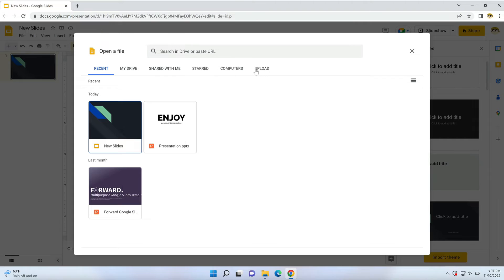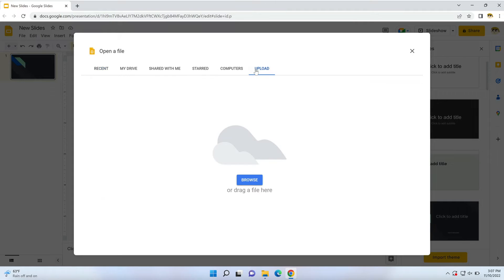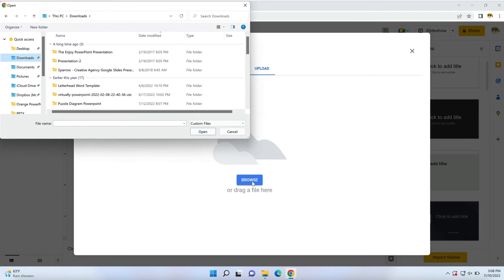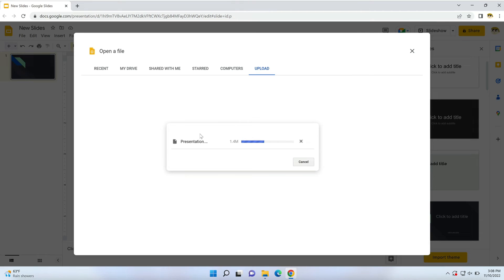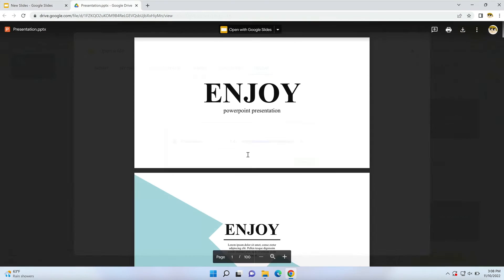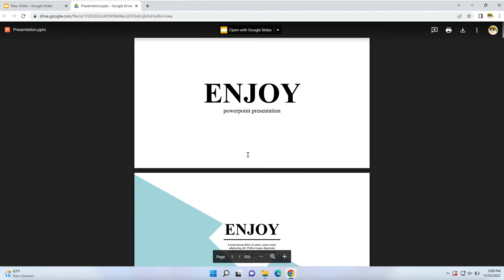You'll see the Open a File dialog box launch. On these tabs, click Upload, then choose Browse and repeat the earlier steps of browsing to a stored presentation. Find the one you want to use and click to insert it. Google Slides will upload the chosen PPT slide deck, and you can edit it like any other presentation.